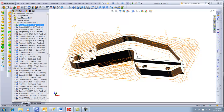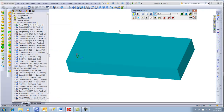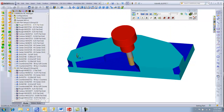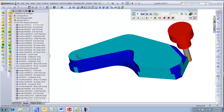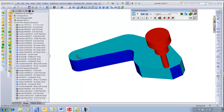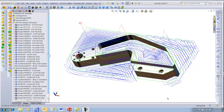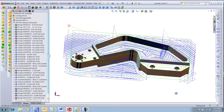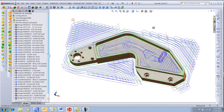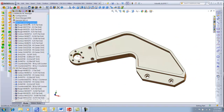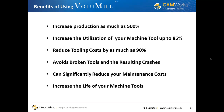If we were machining 10 of these parts, we would save over three hours of machining time. Using CAMWorks Volume Mill, the cycle time for roughing this part has been reduced by 74 percent — that means more than a 375% increase in production. We can now rough out more than three parts in the same amount of time it was taking us to rough out one. And we can expect to more than double our tool life. Contact your CAMWorks reseller today for an in-house demonstration of Volume Mill.